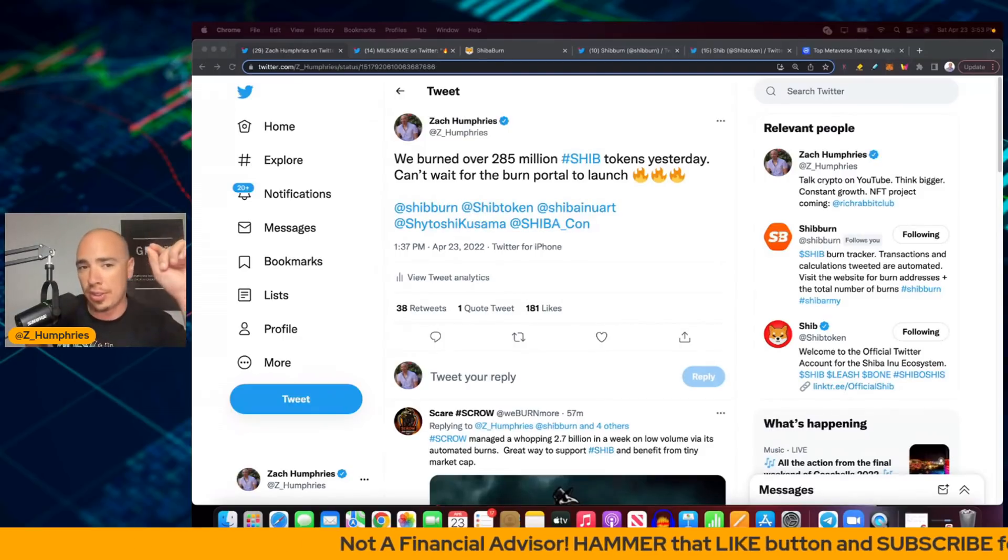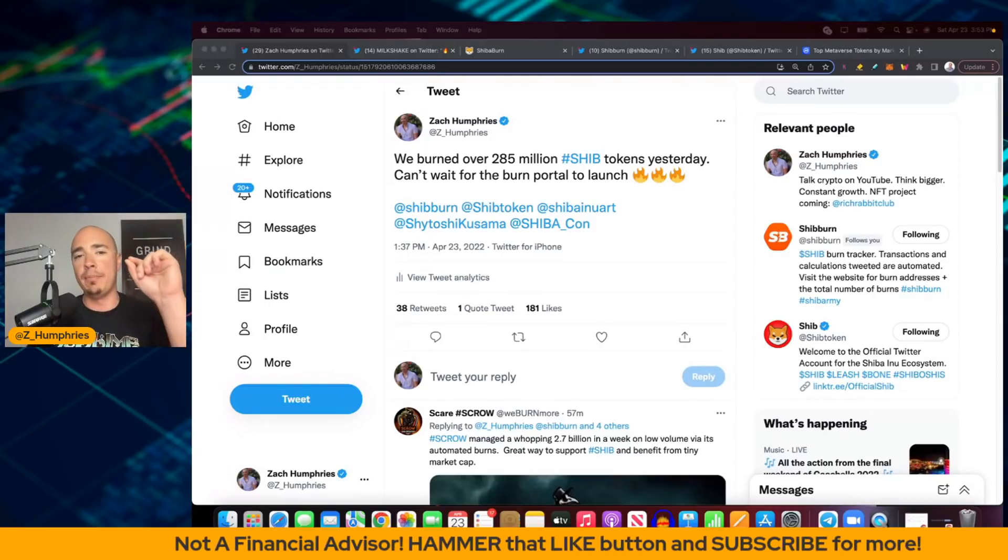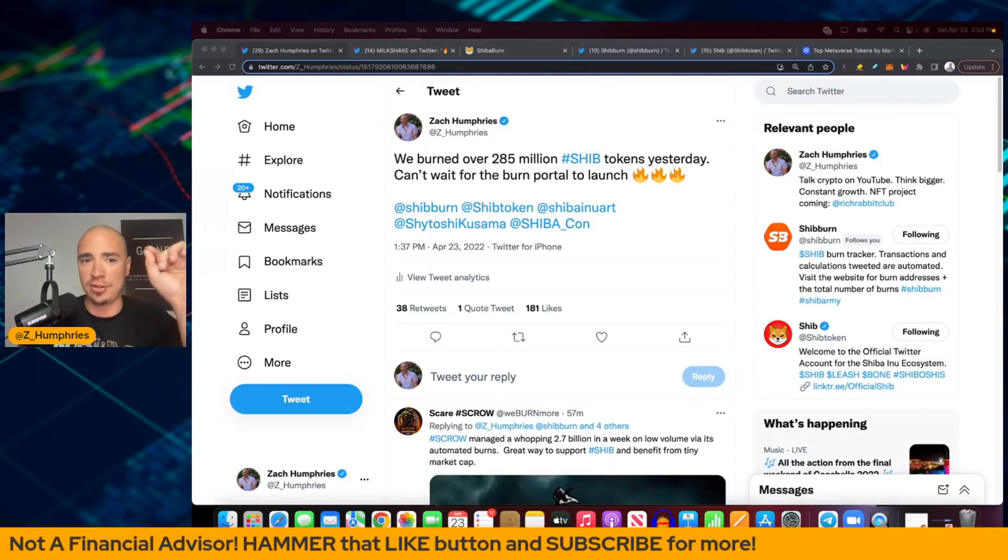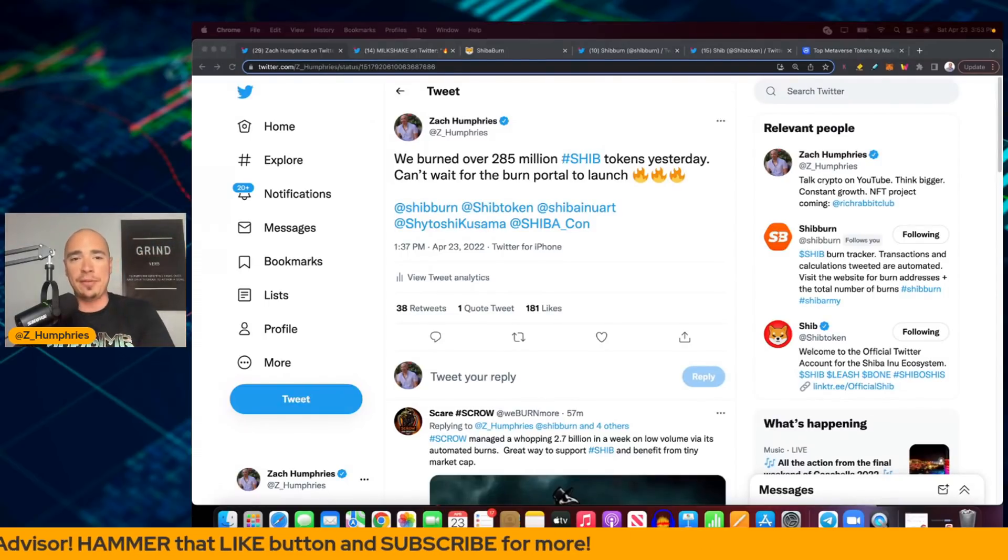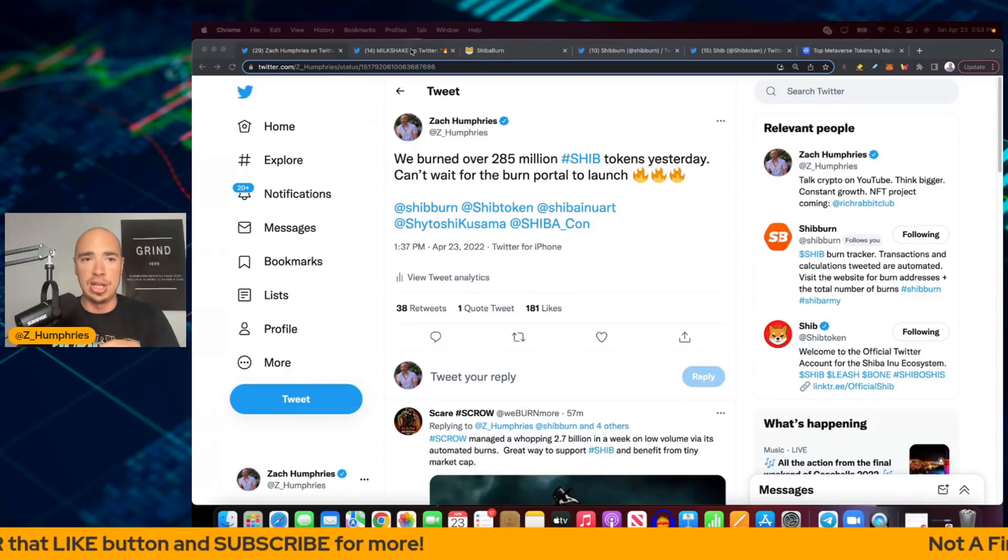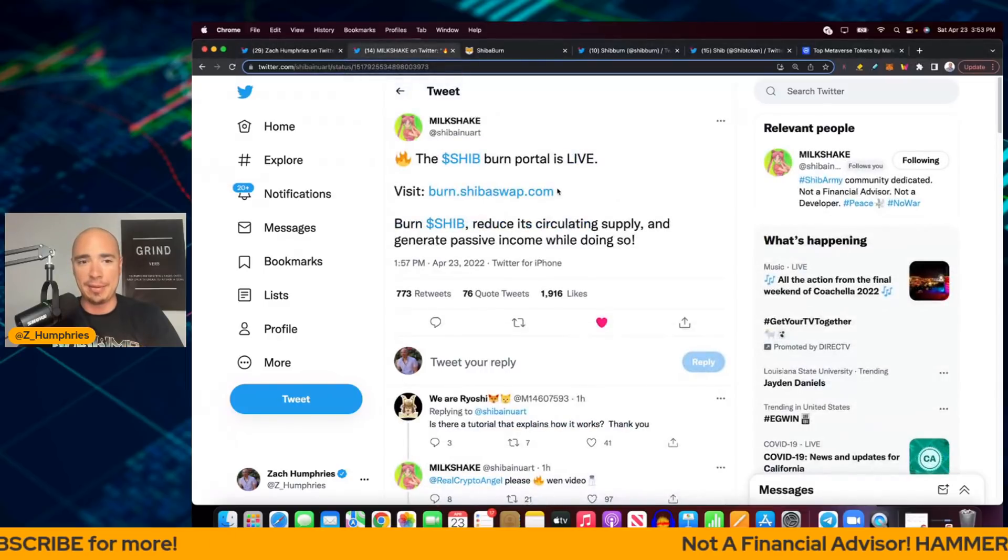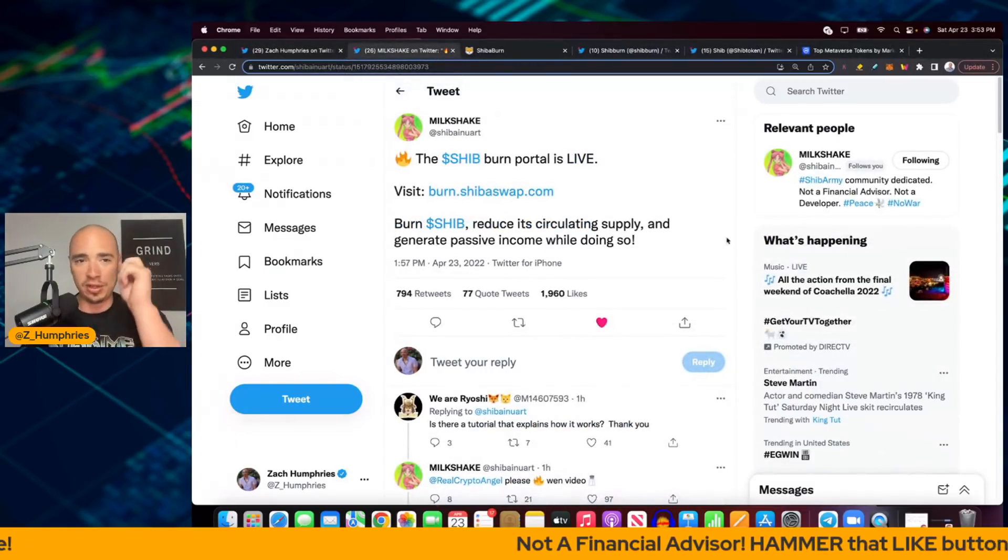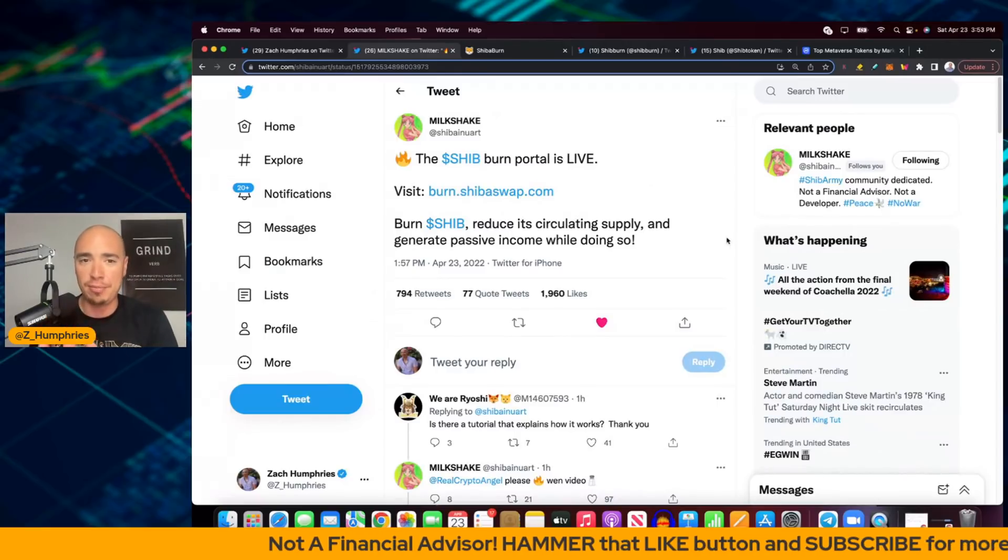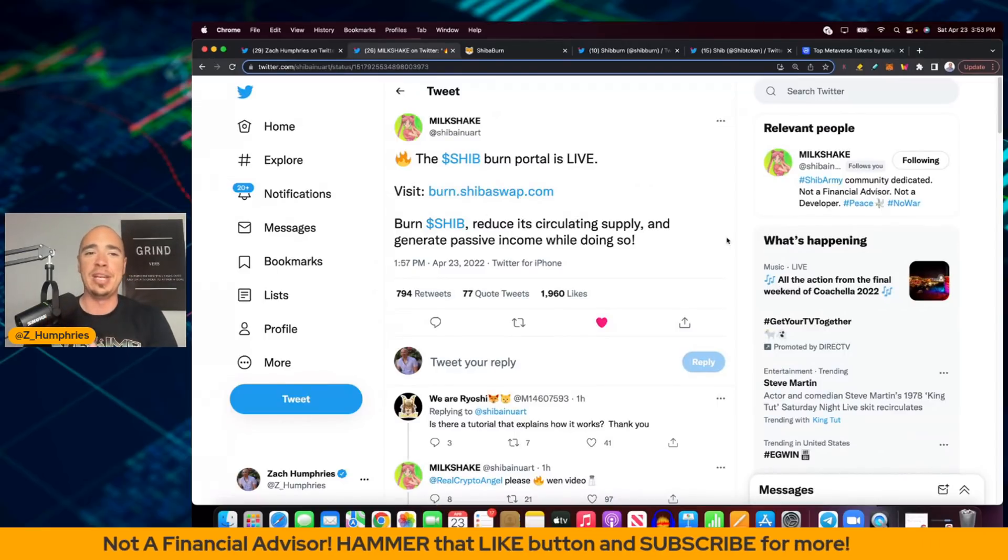Yesterday we burned over 285 million SHIB tokens. I just put out a tweet, can't wait for the burn portal to launch. Well, this was at 1:37 PM. 20 minutes later at 1:57 PM, Milkshake says the SHIB burn portal is live.